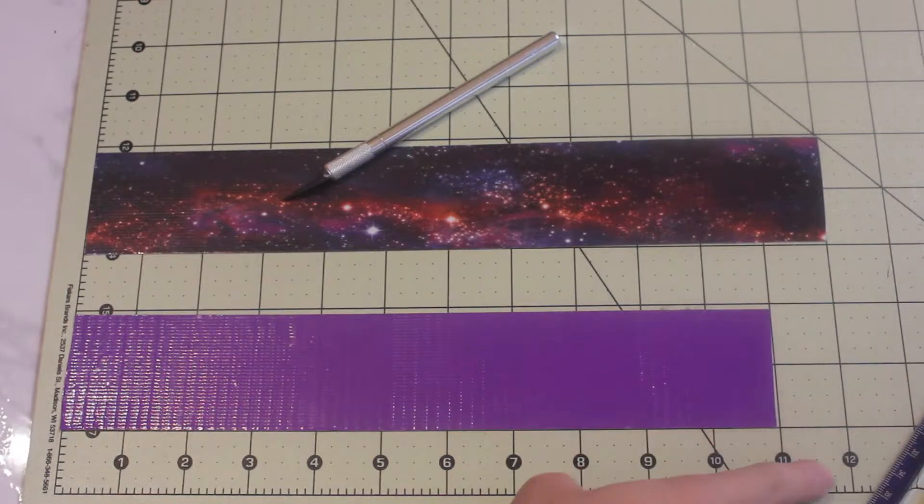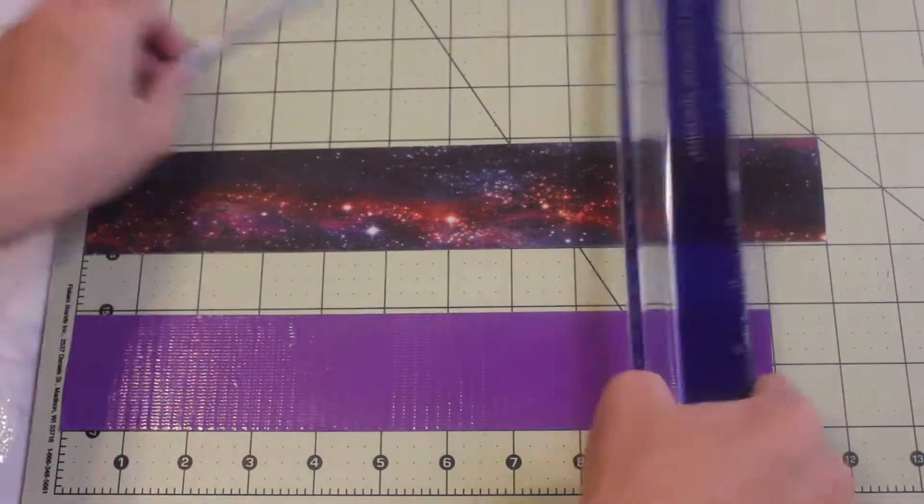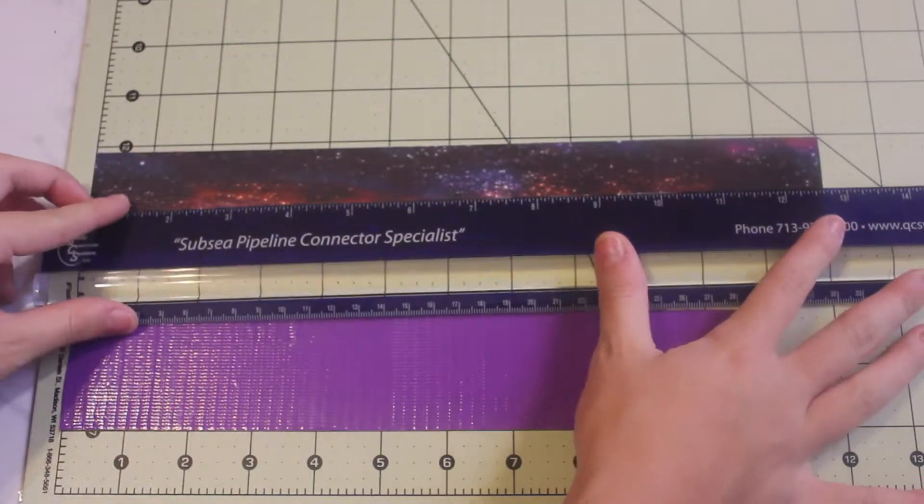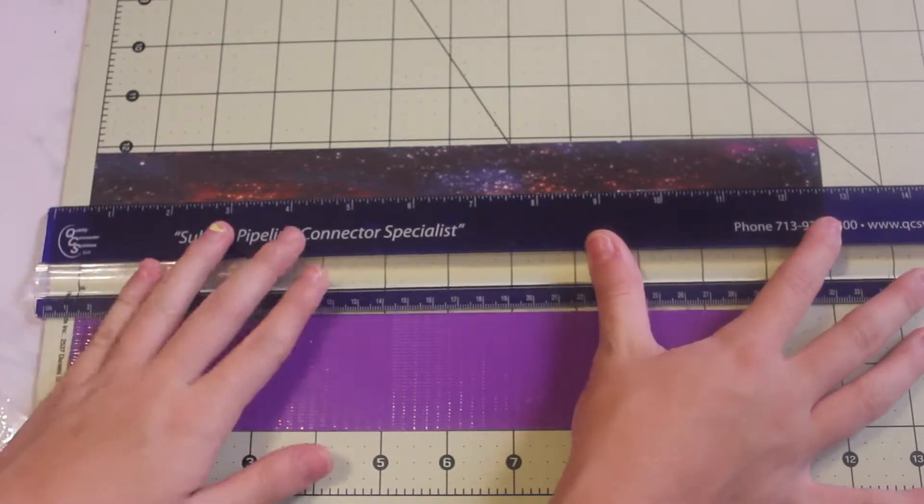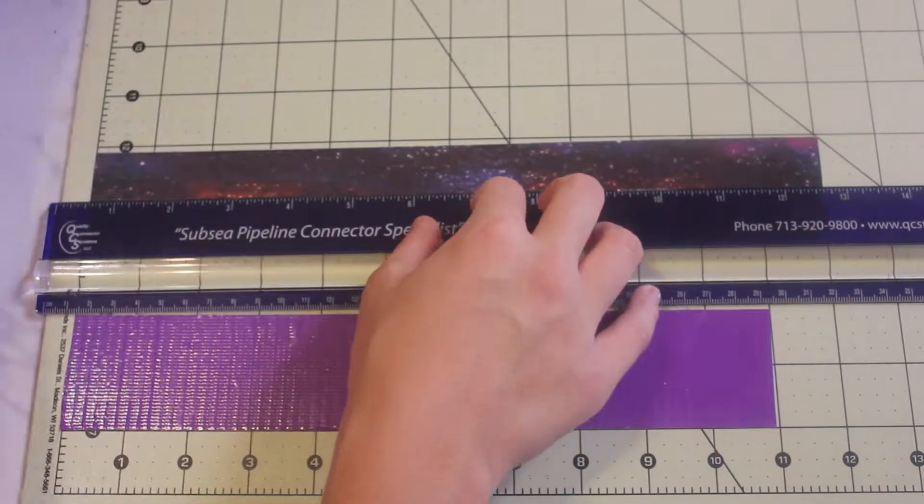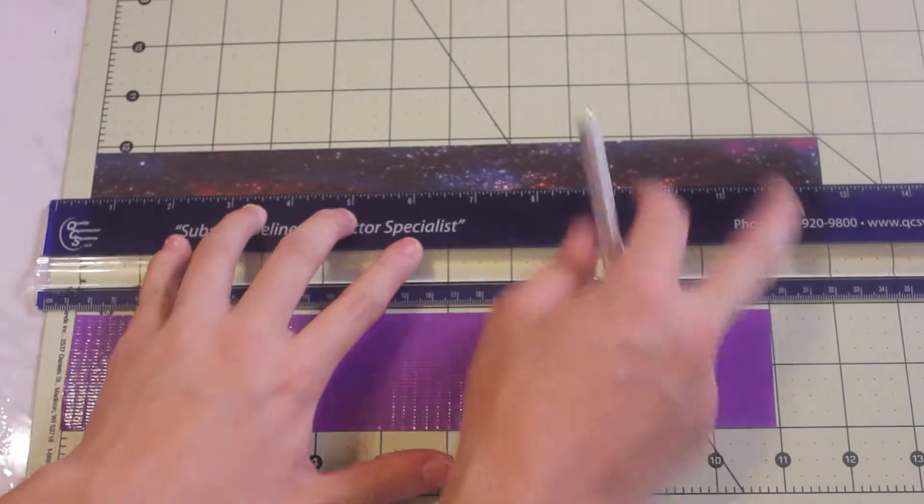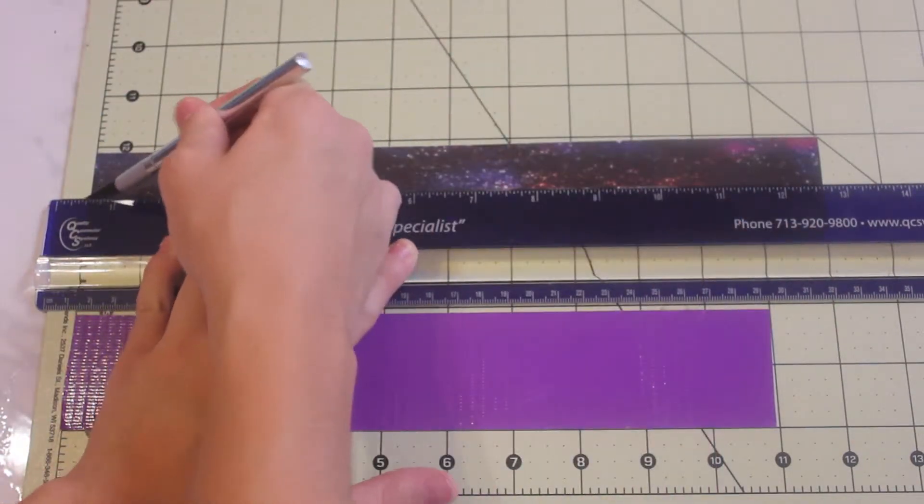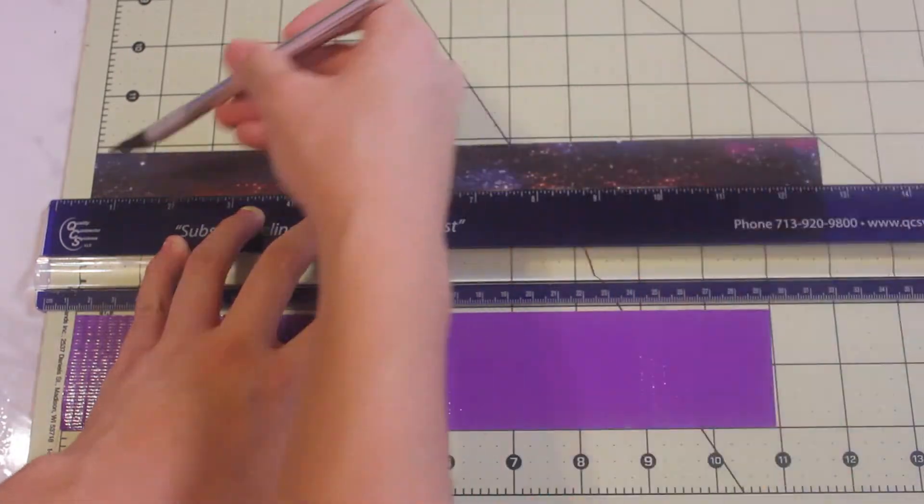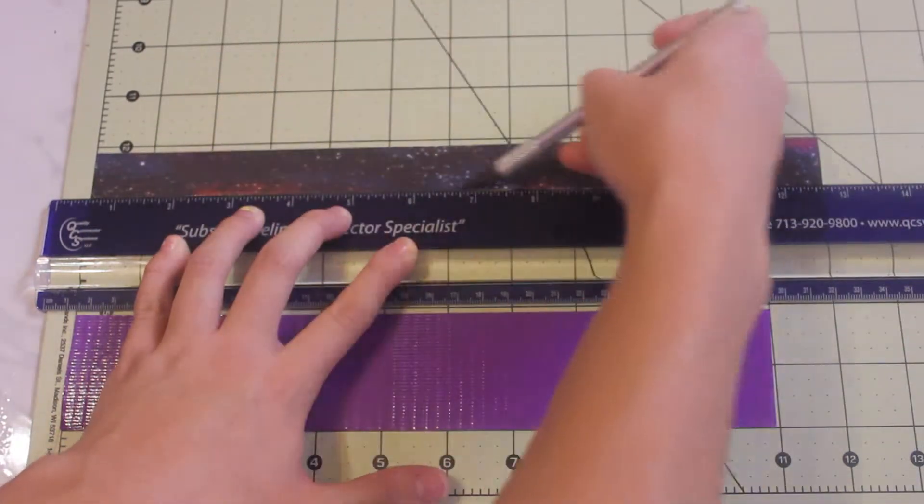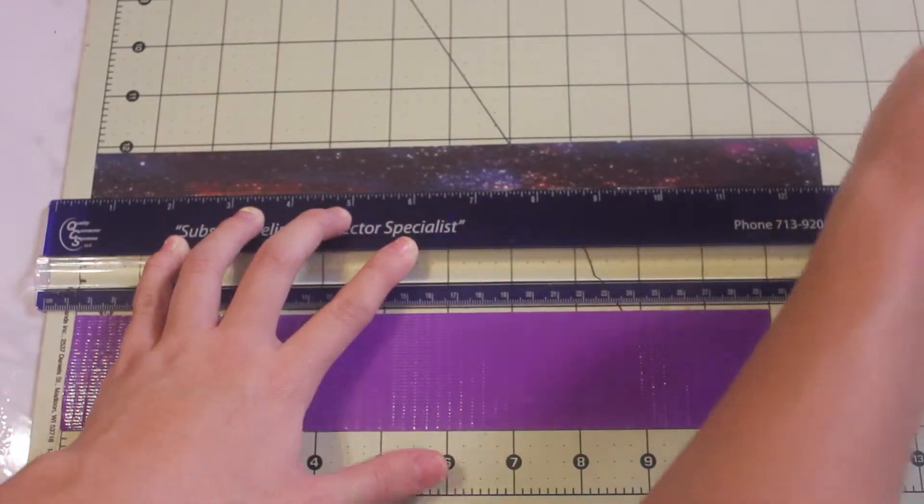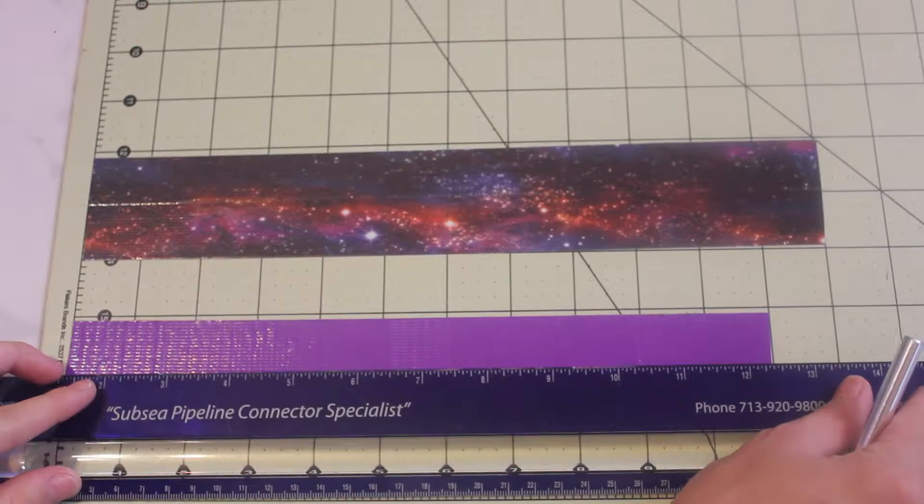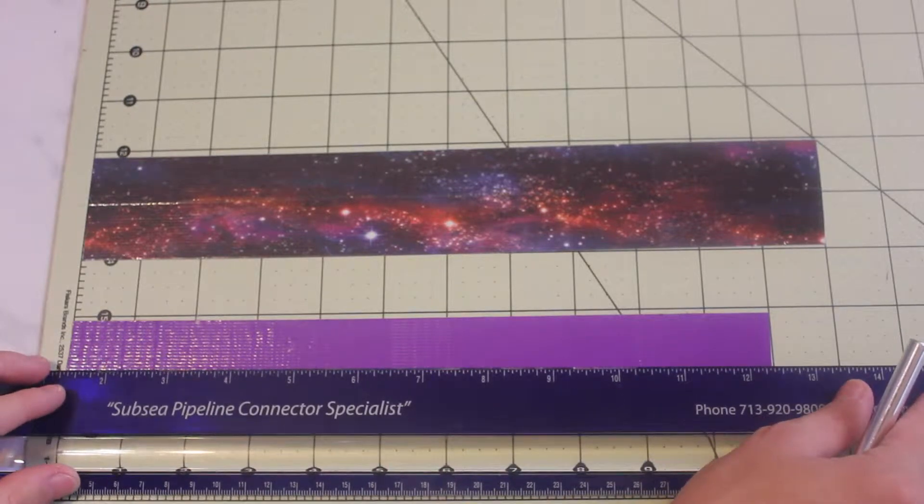First you want to cut a piece of tape that is 11 inches long and another one that is 12. Then you want to cut those pieces of tape in half. You can use a ruler to make it straighter. Now cut the other one.